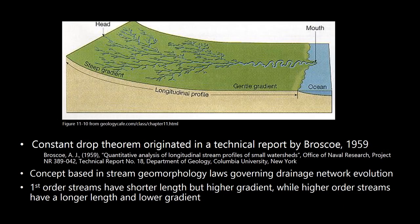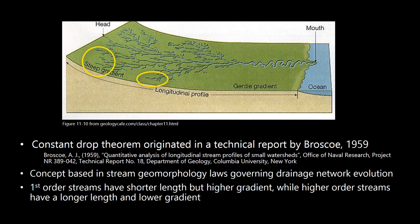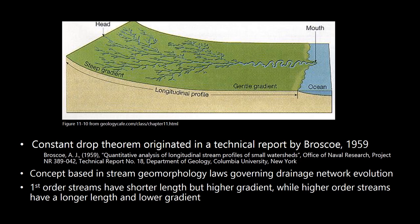The constant drop theorem was developed by Broscoe in the late 50s, and the concept is embedded in stream geomorphologic laws governing drainage network evolution. It makes sense as first order streams, which are higher up in the watershed, tend to have shorter lengths but are associated with higher gradients, while higher order streams, which are further down in the watershed approaching the outlet, have longer lengths but are along lower gradients, which you can see in the diagram above.